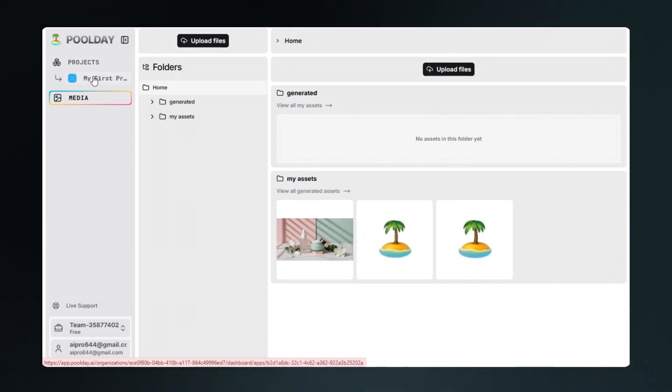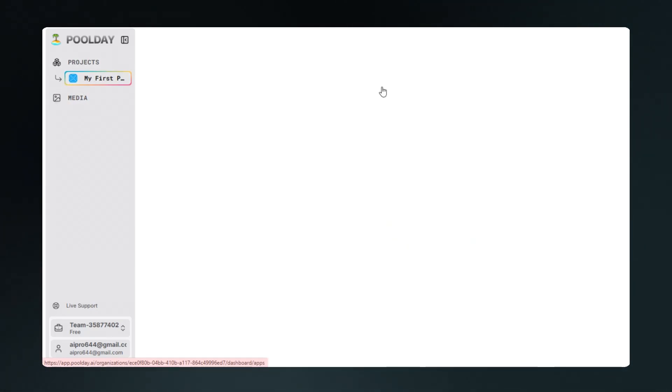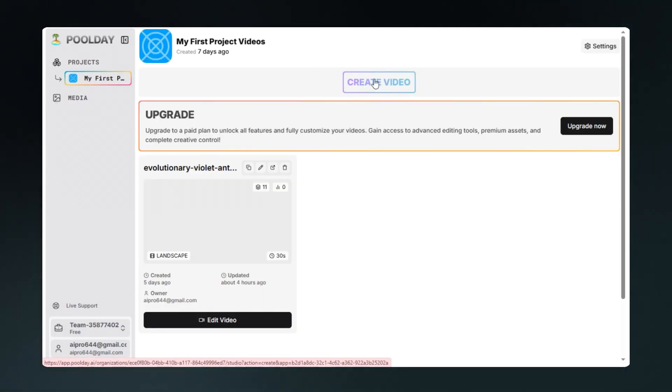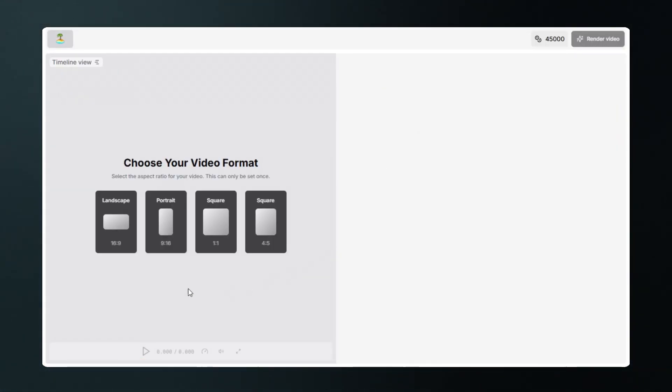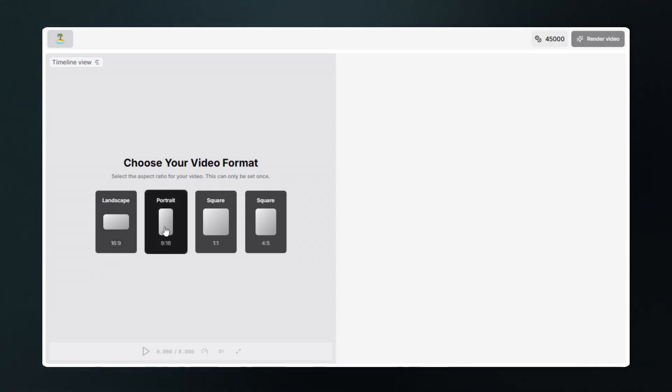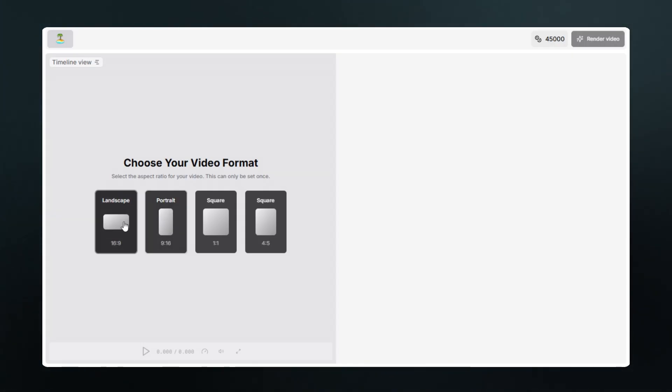Let's go to projects and create video. Here you have four aspect ratios. Portrait is best for Instagram Reels, Facebook Reels, TikTok, YouTube Shorts, and also you can use it for ads.